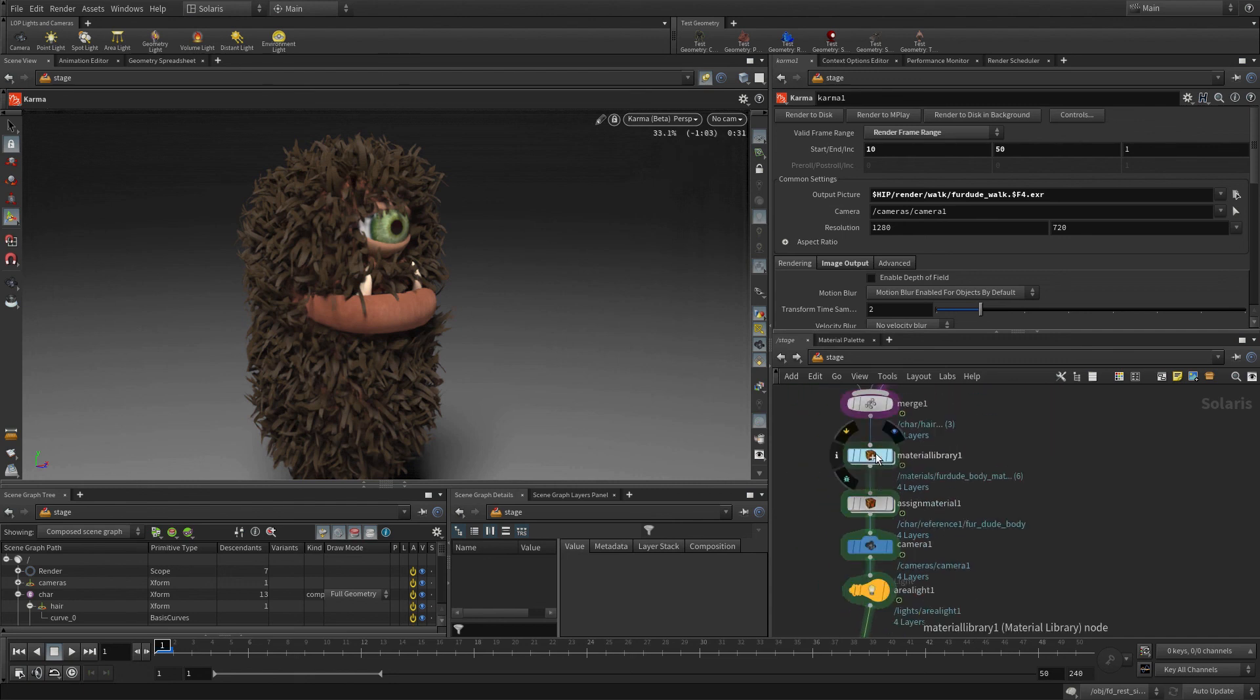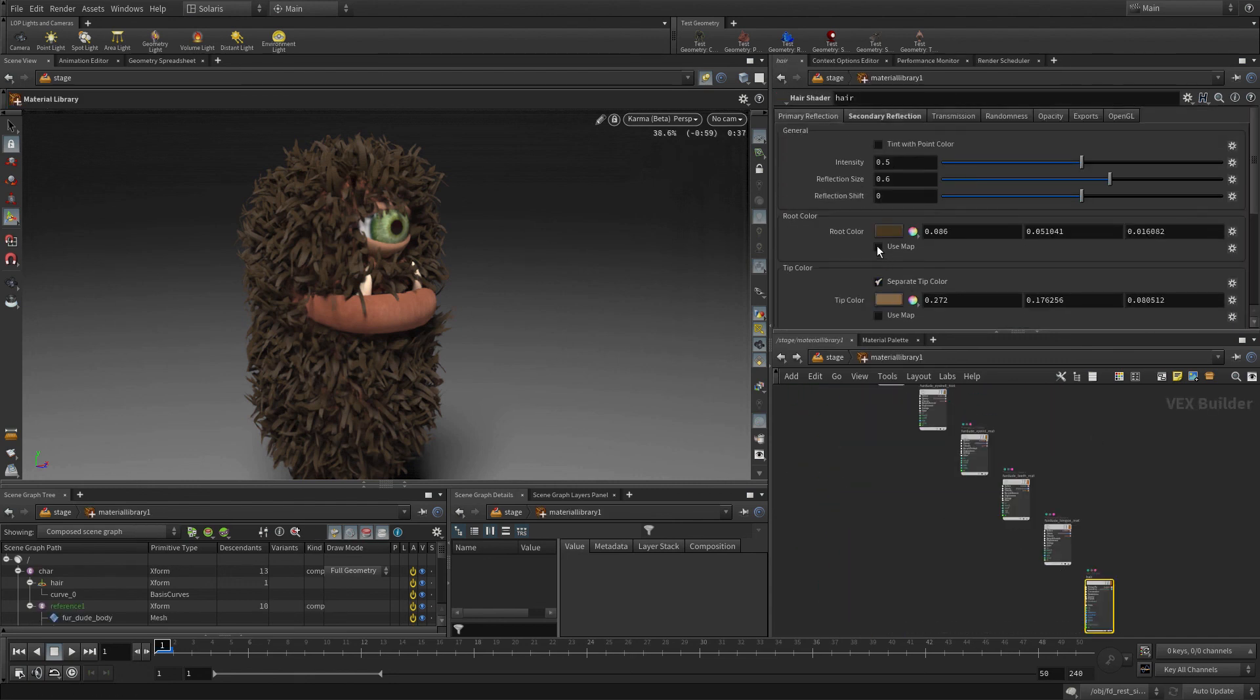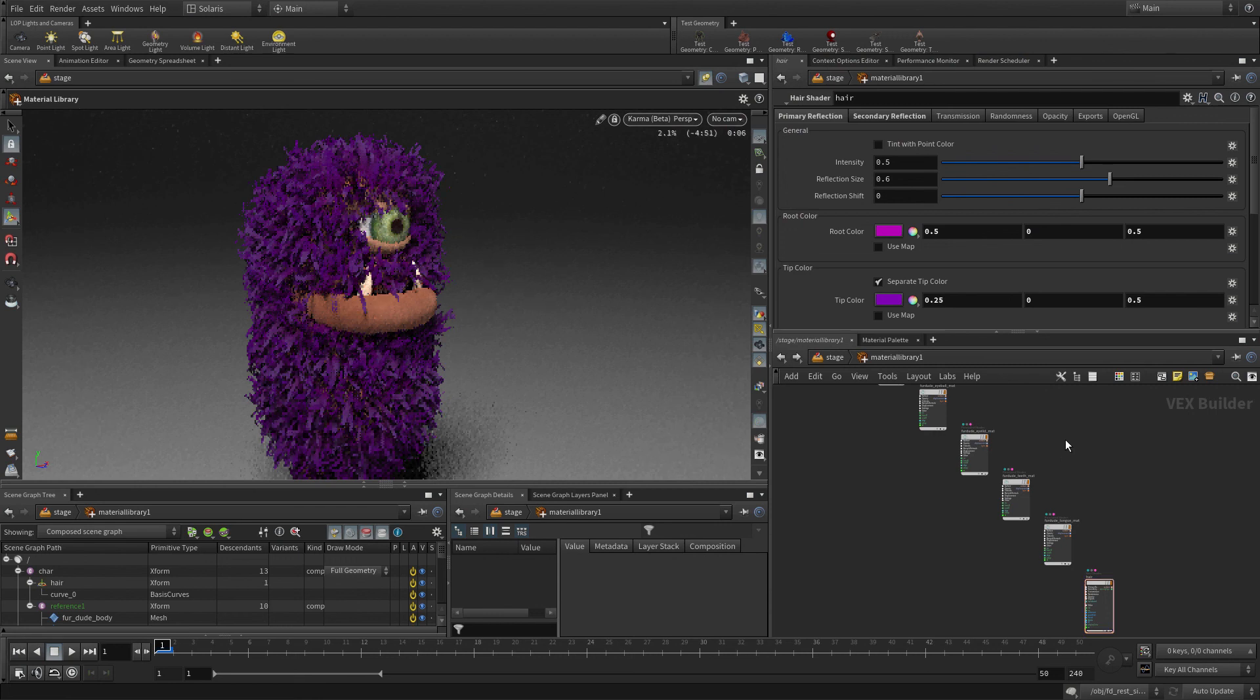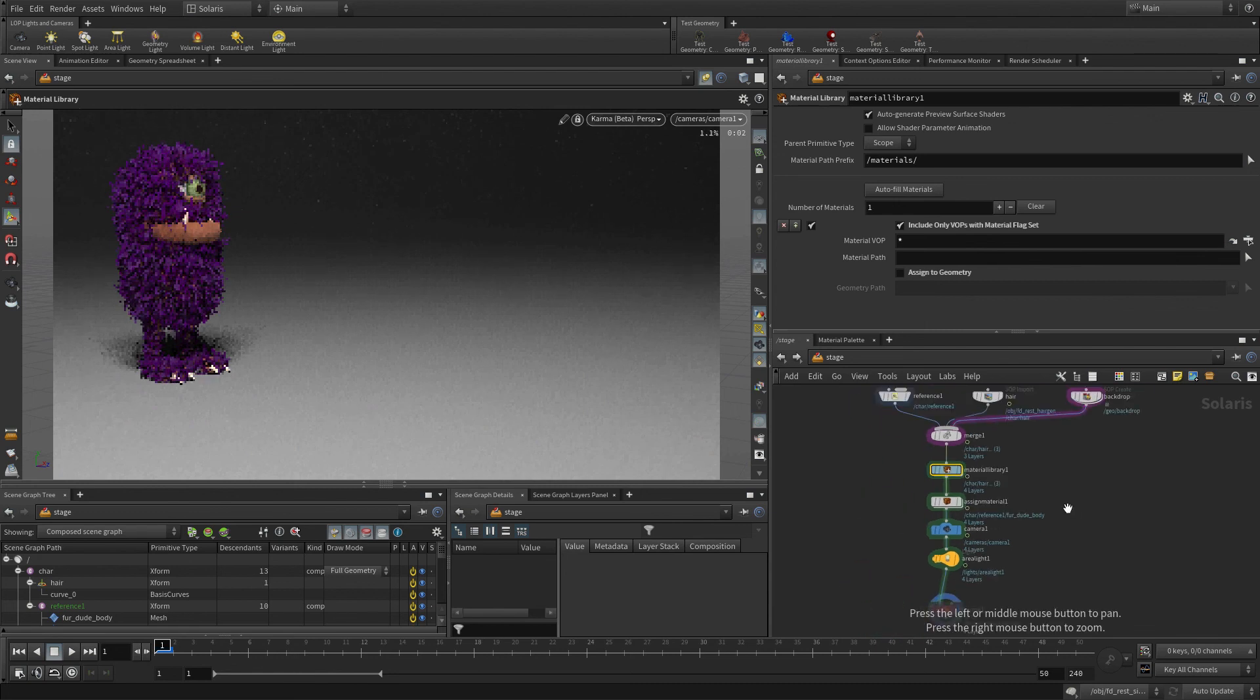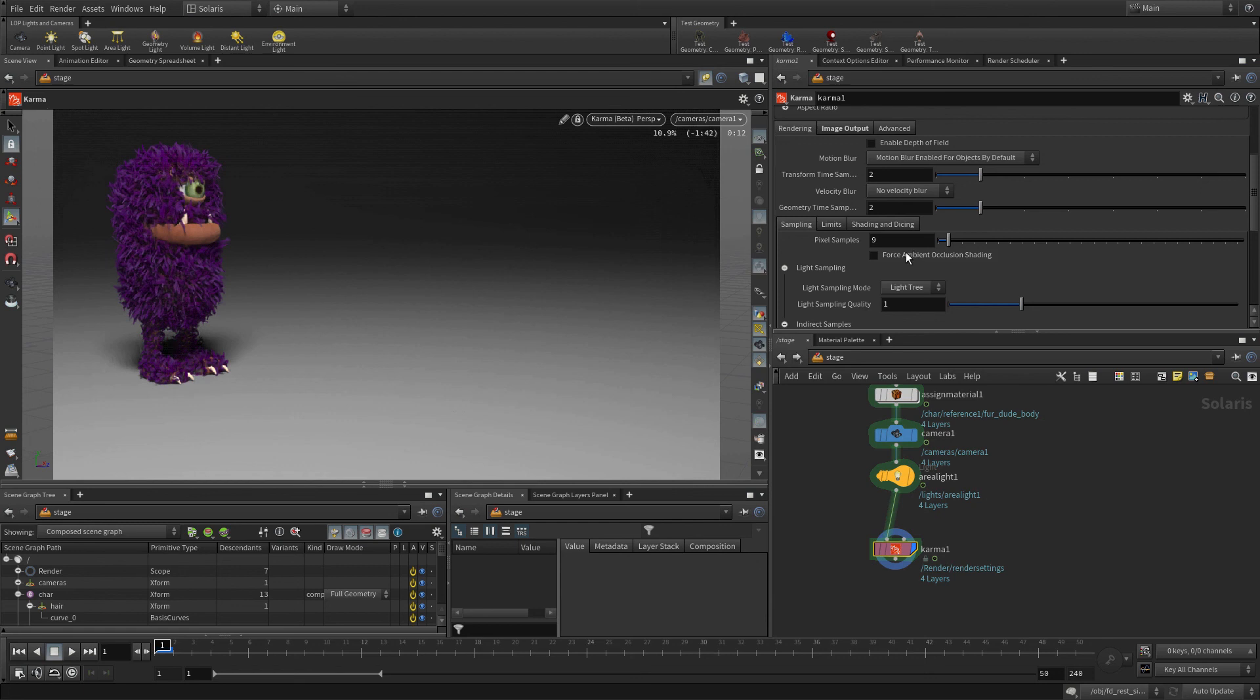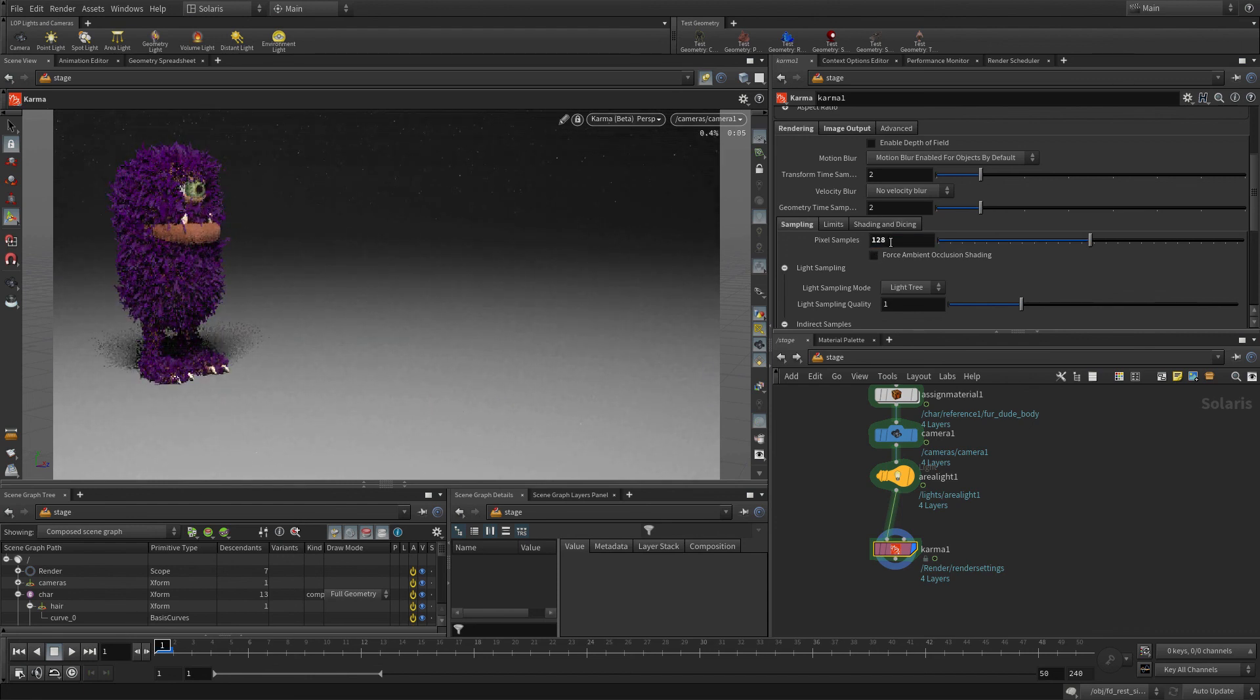We could also go in, for instance the materials, and maybe go to the fur, and let's explore some different colors for his fur. So maybe we want to make him a little more purplish, a more colorful monster, and that's certainly an option as well. And then once we have all that, we can go back to our camera, and we would be able to re-render, maybe at a higher resolution, maybe increase the pixel samples. We could go like 128, and then sort of go from there. So there you go.